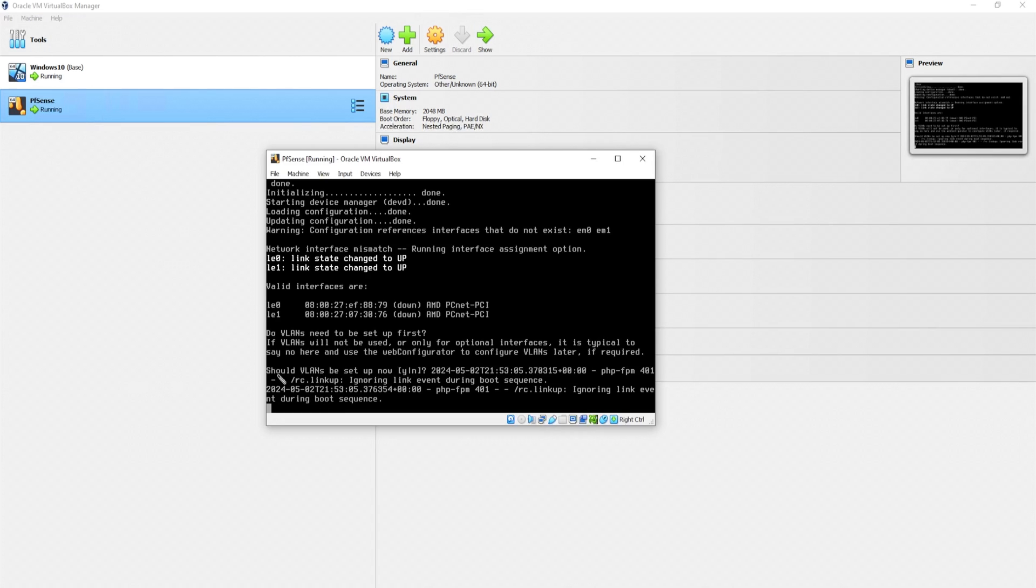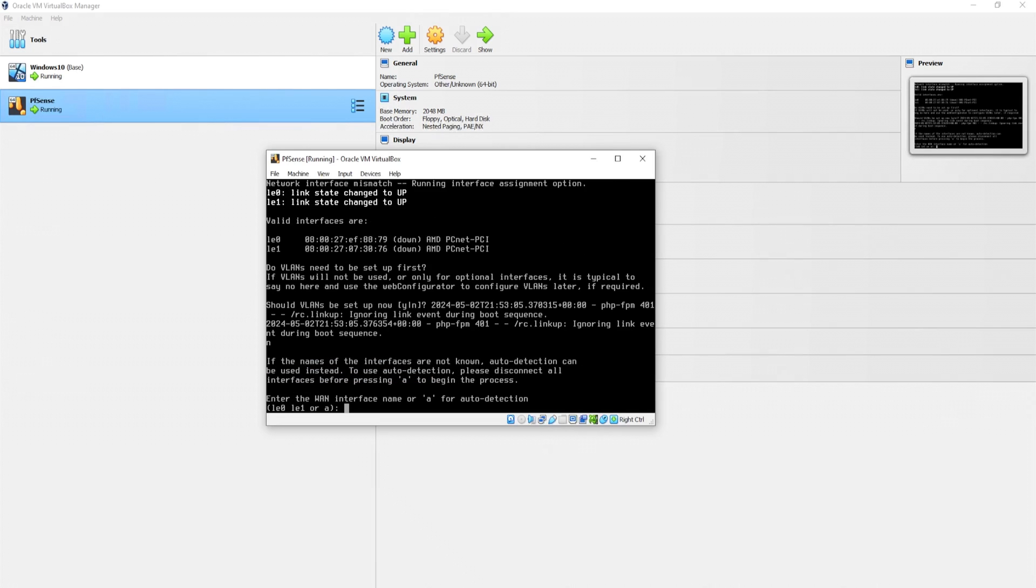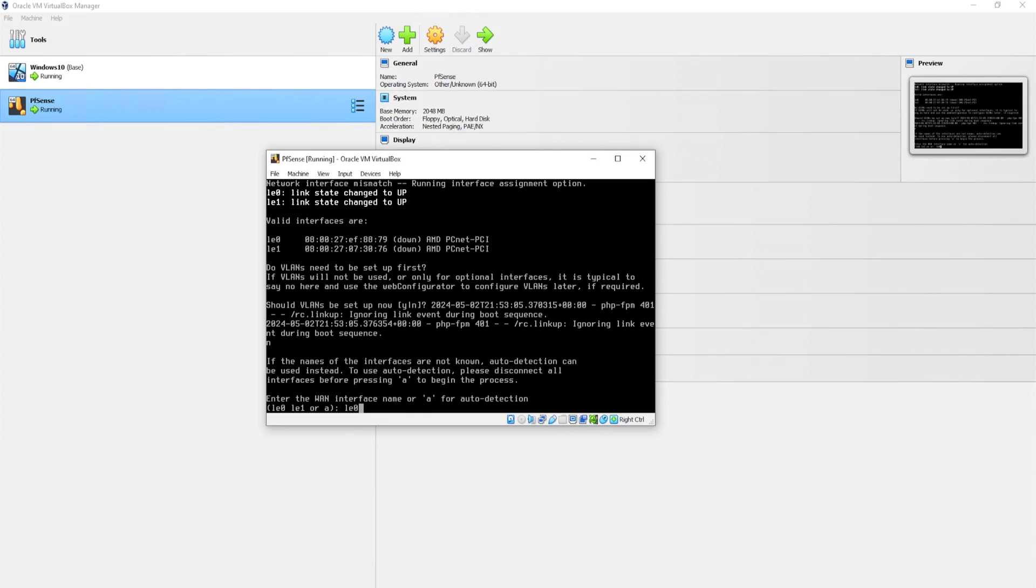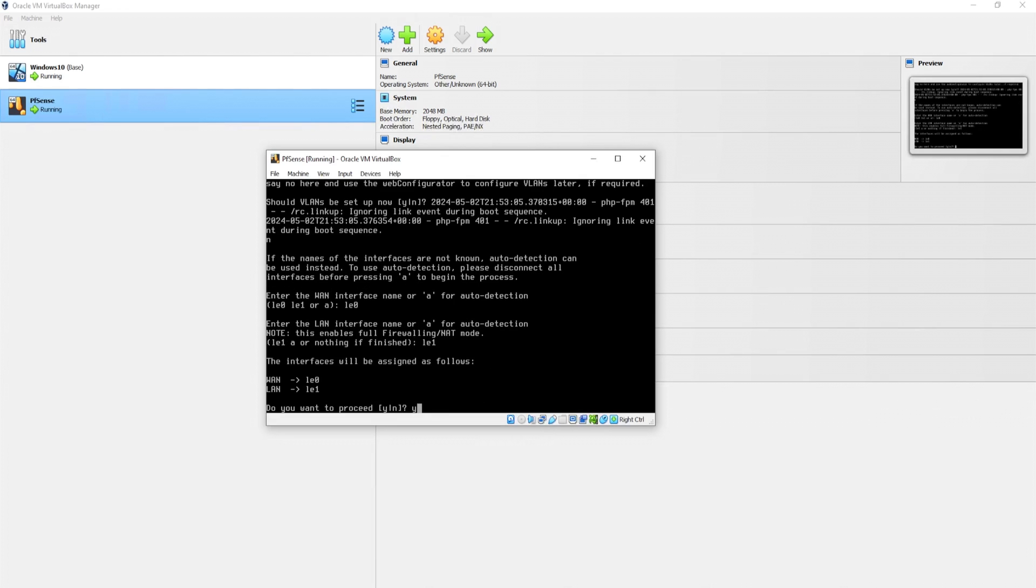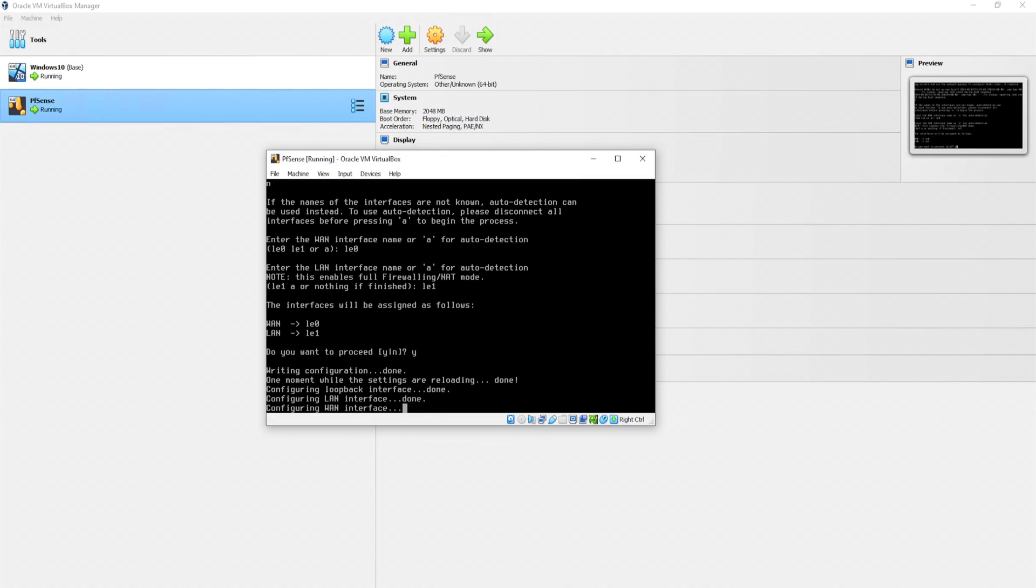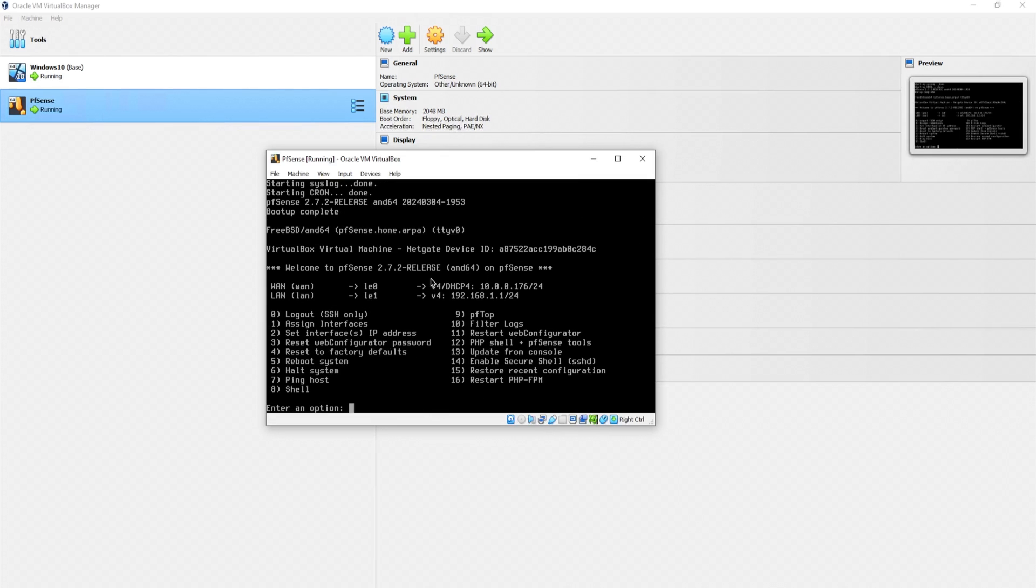Now it is a little hard to see, but right here it says, should VLANs be set up now? Yes or no. And we want to say no. So I'll type in N and then enter the WAN interface name or A for auto detection. We'll go ahead and enter in LE0. Next is enter the LAN interface. So that is LE1. Do you want to proceed? Yes, I do.